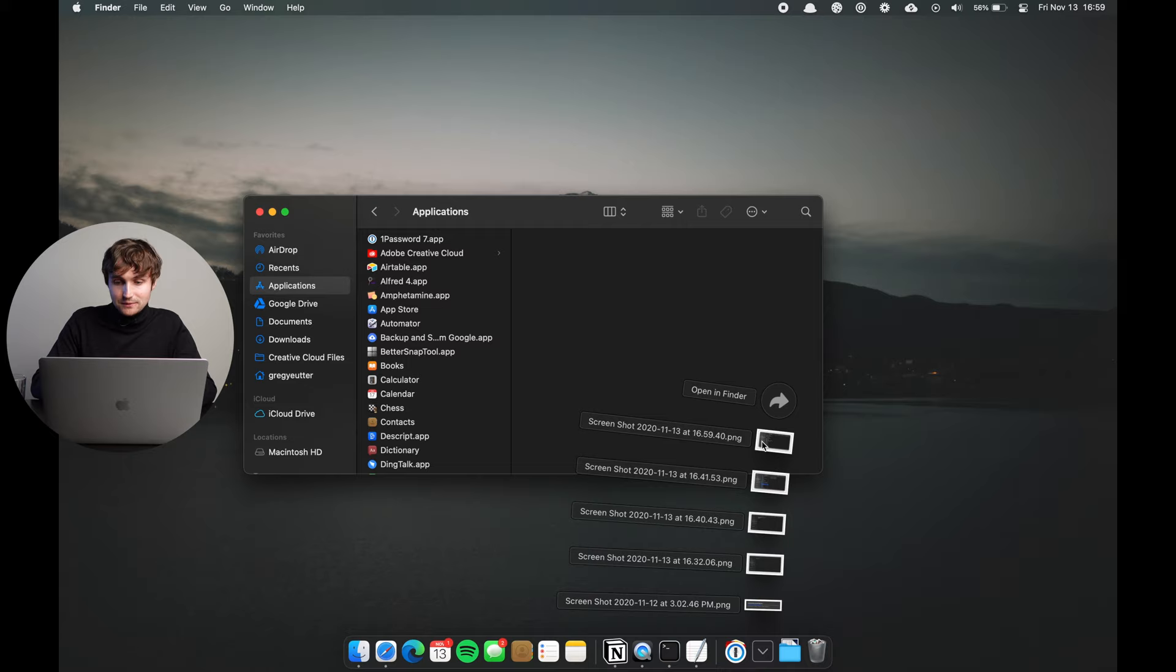Hey, that was a short clip from a larger YouTube video I published about maximizing productivity on your Mac computer. If you're interested in that, definitely click through to my main YouTube channel. Thanks so much.